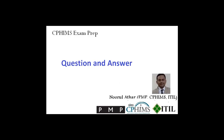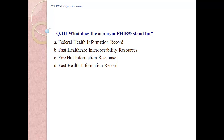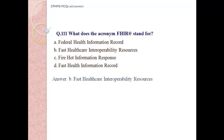CPHIMS exam preparation, question number 111. What does the acronym FHIR stand for? A) Federal health information record, B) Fast healthcare interoperability resources, C) Fire heart information responses, D) First health information record. Answer: B, fast healthcare interoperability resources.